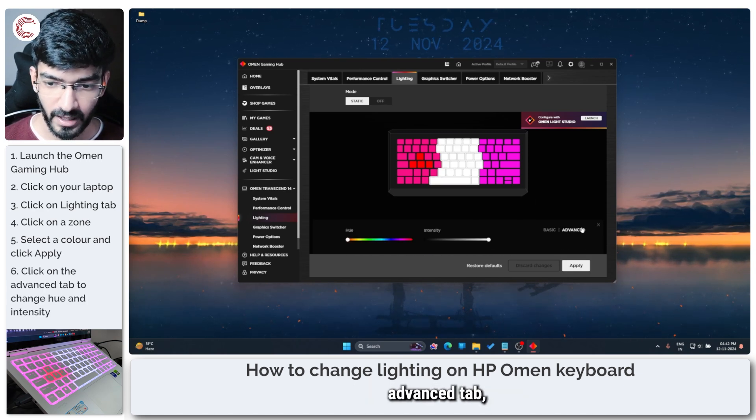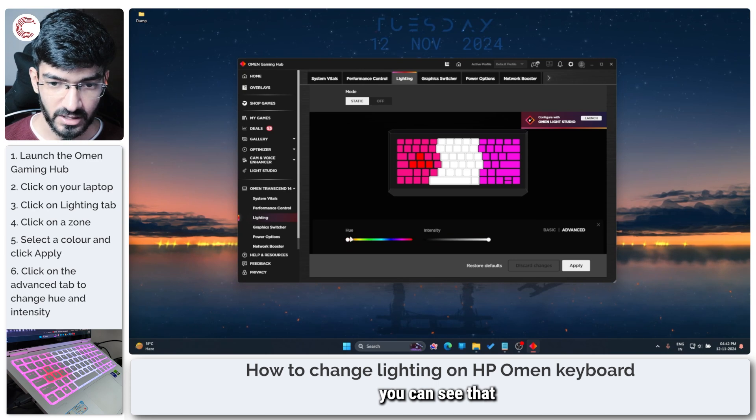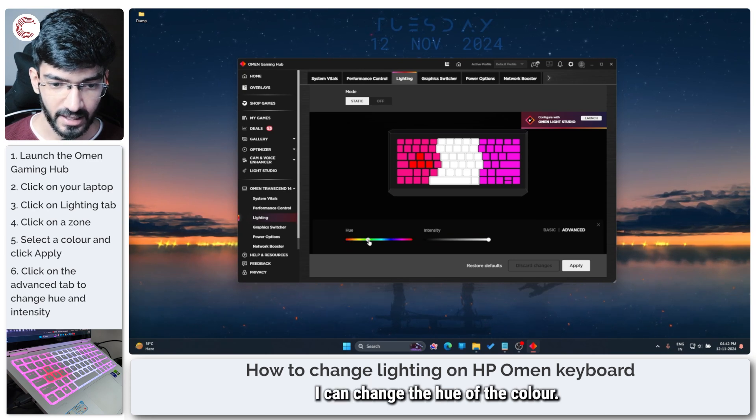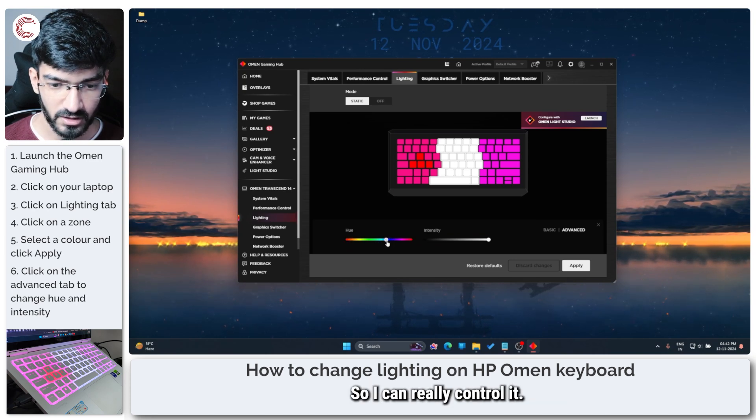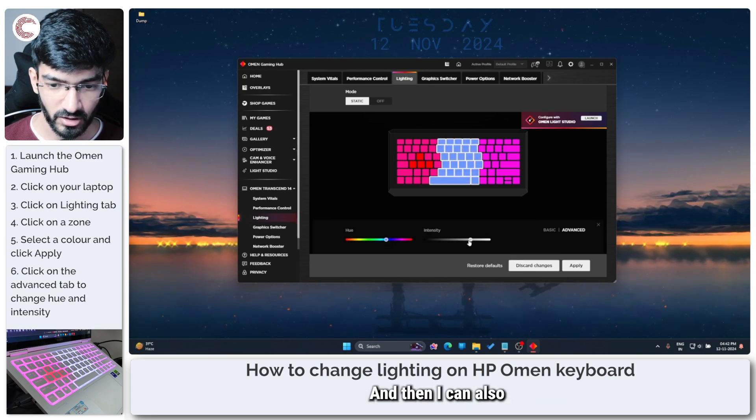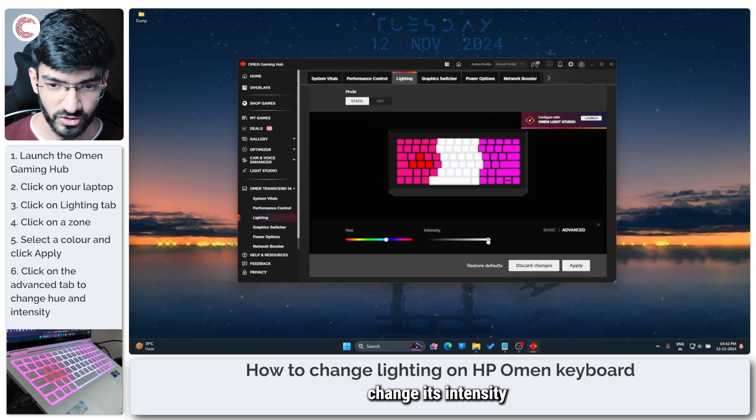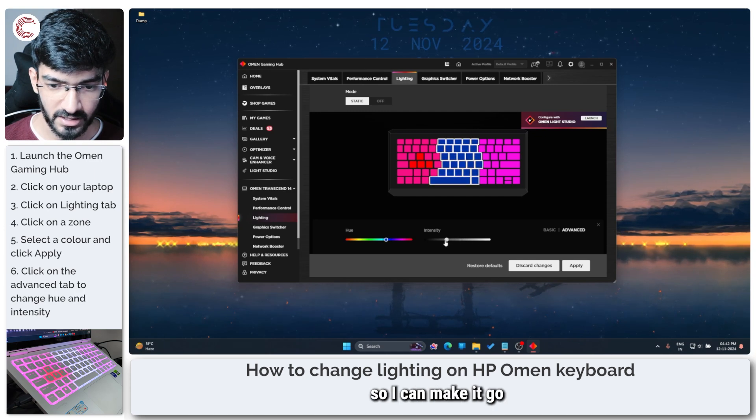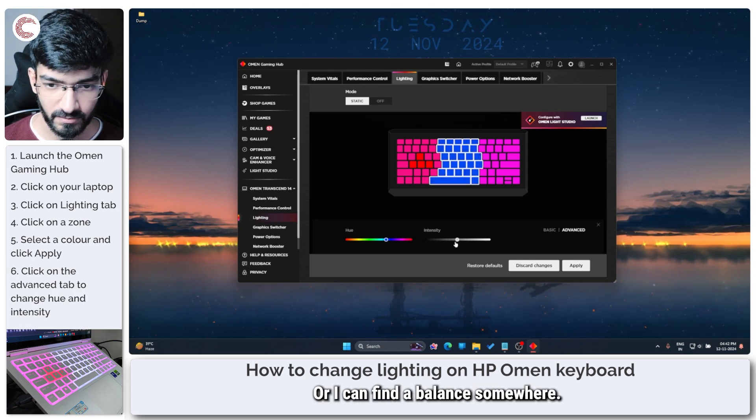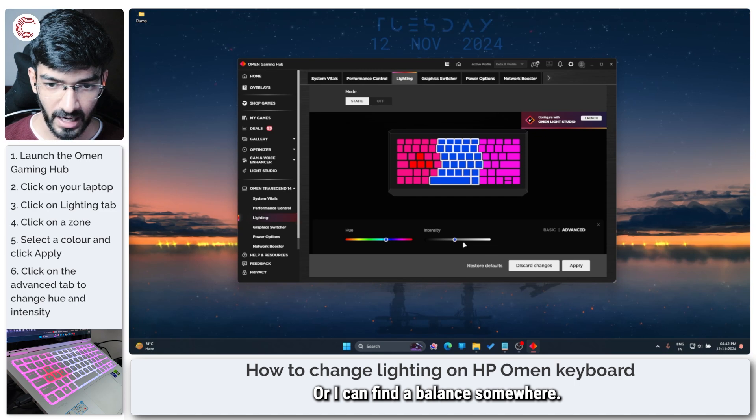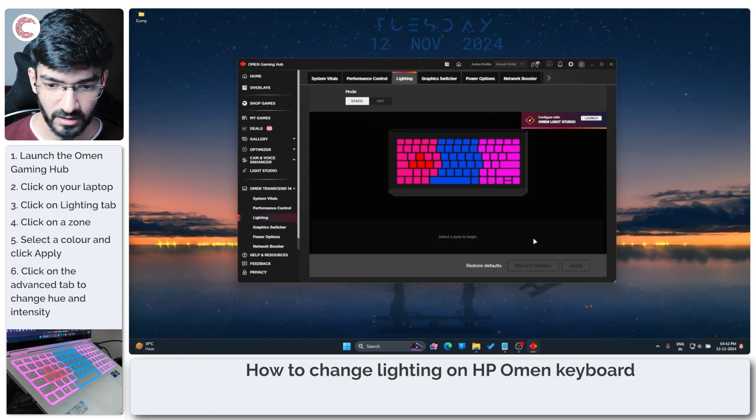So if I head over to the advanced tab you can see that I can change the hue of the color so I can really control it and then I can also change its intensity so I can make it go completely black or I can find a balance somewhere.